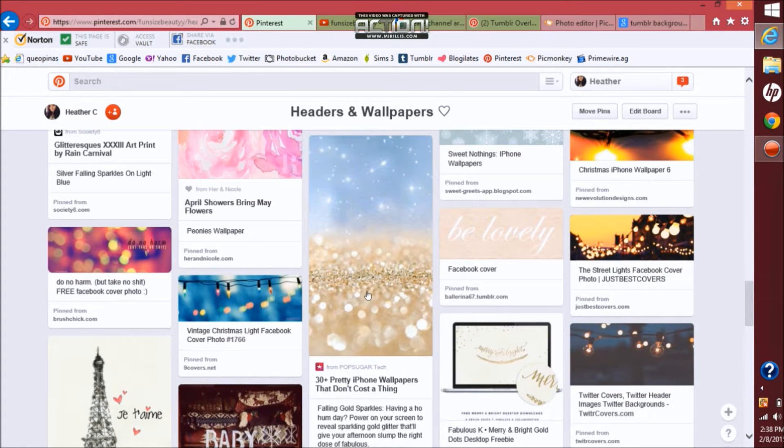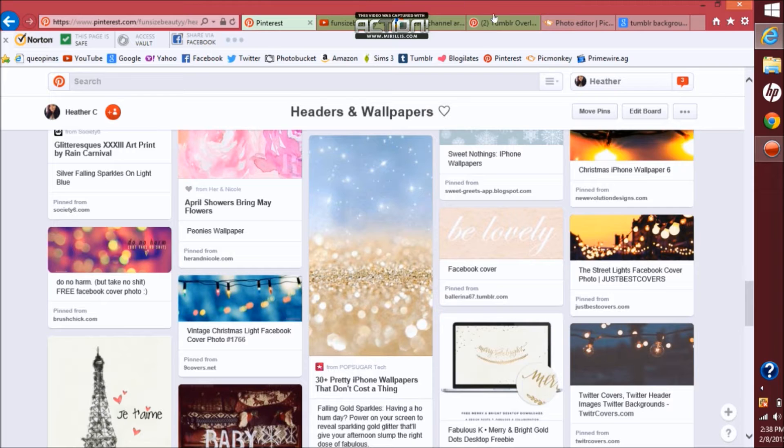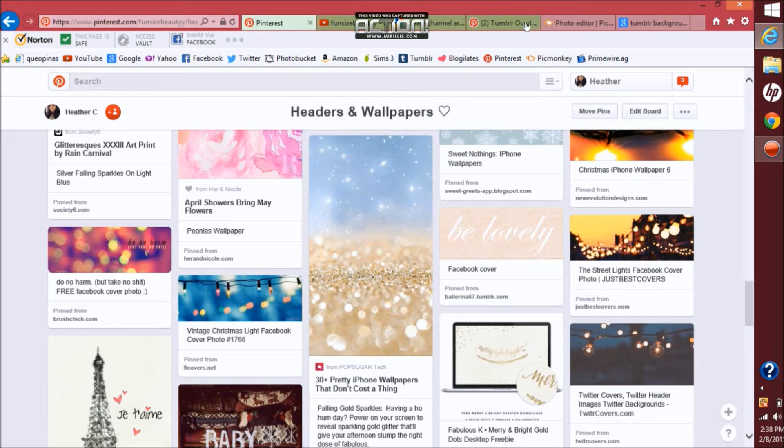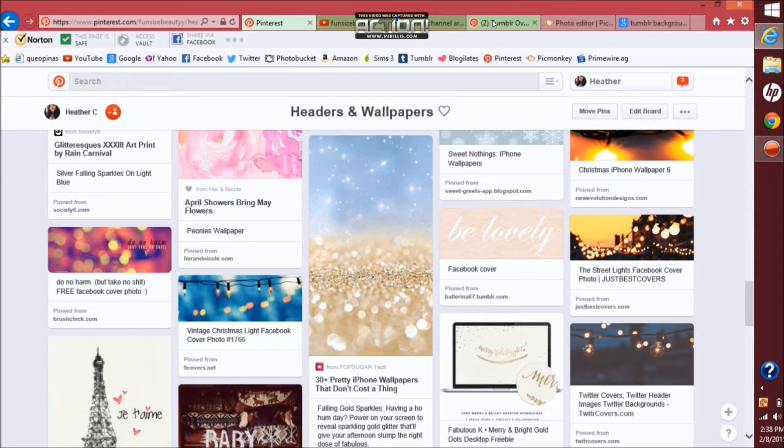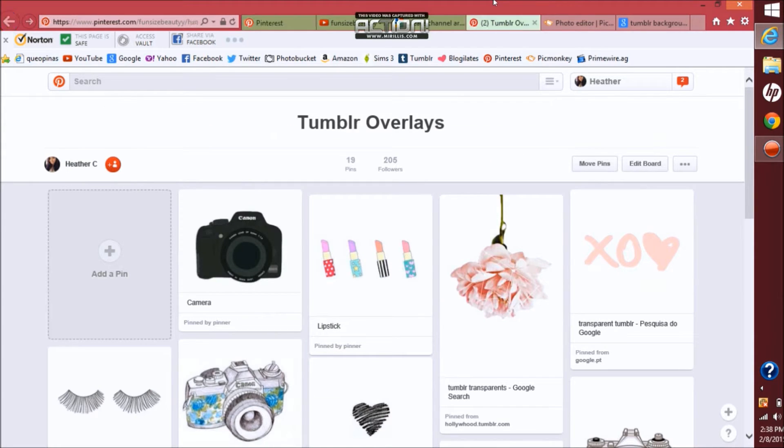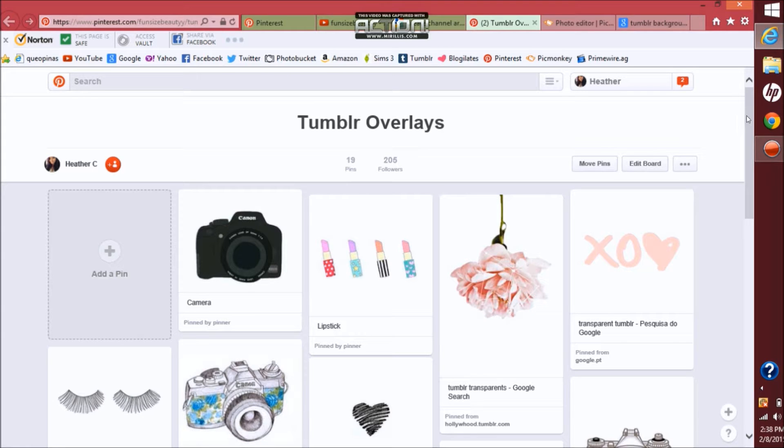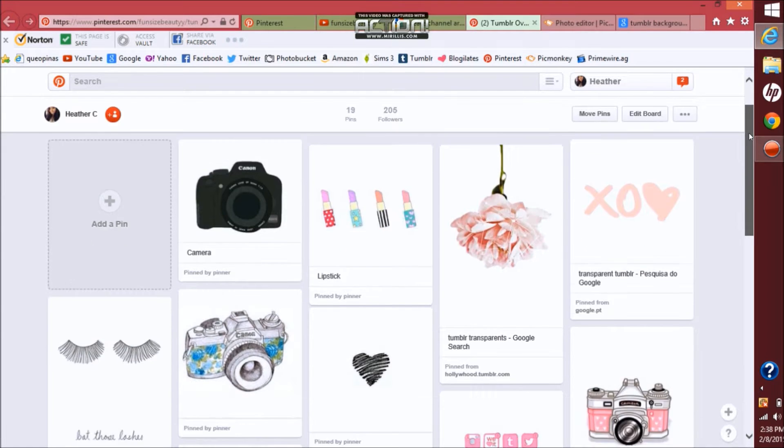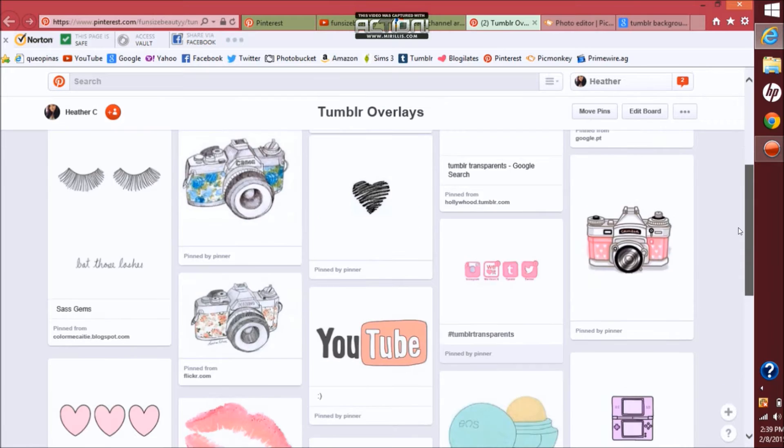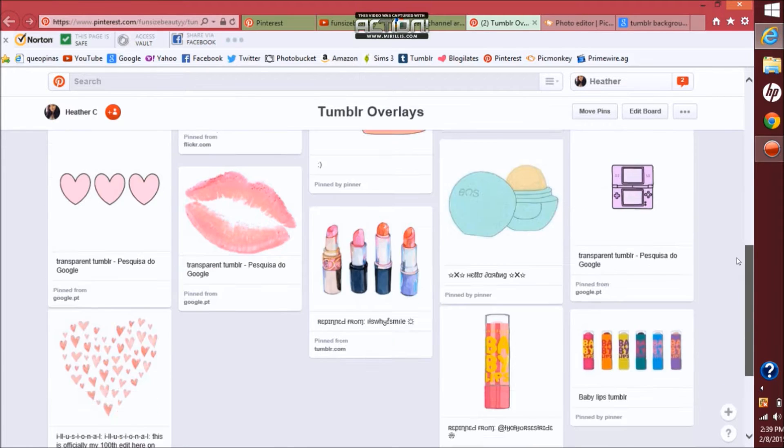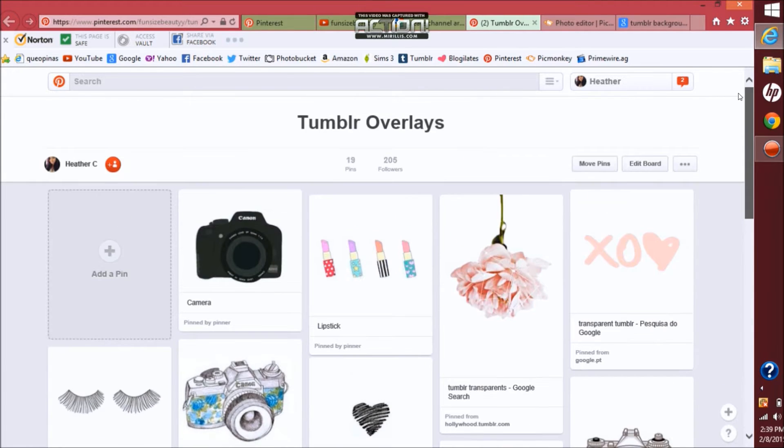So from here now you want to search like overlays. Like I said, I already have my overlays picked out. Then you want to pick your overlays out. These are just some of the ones that I pinned on Pinterest. I chose some of those.